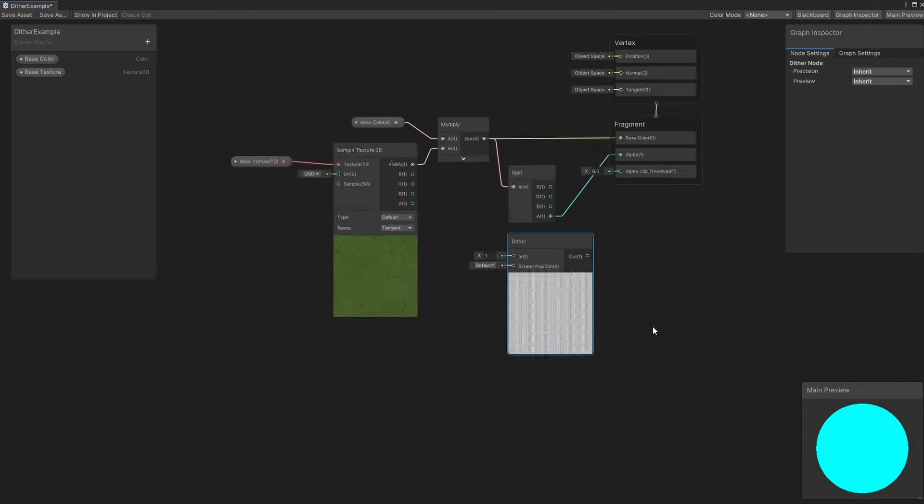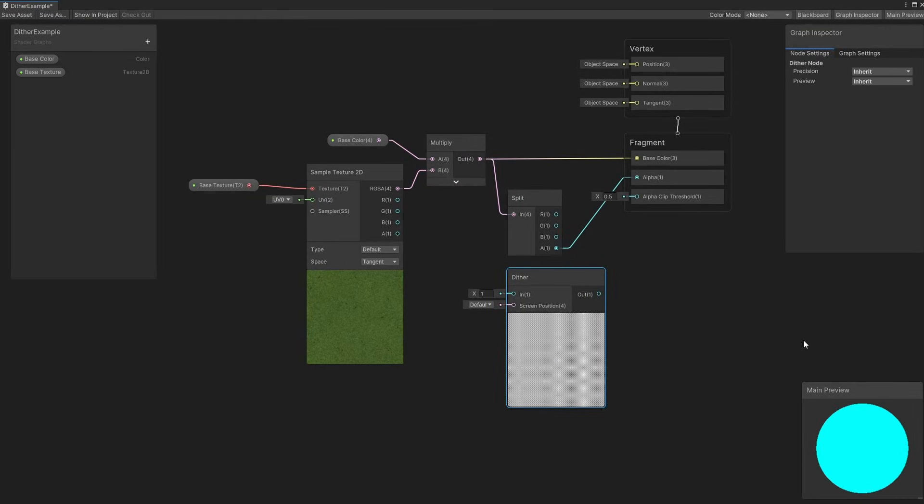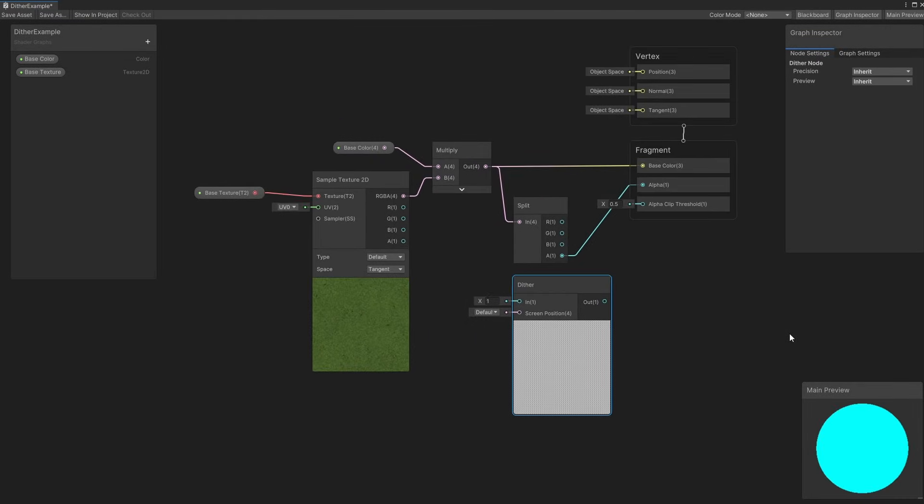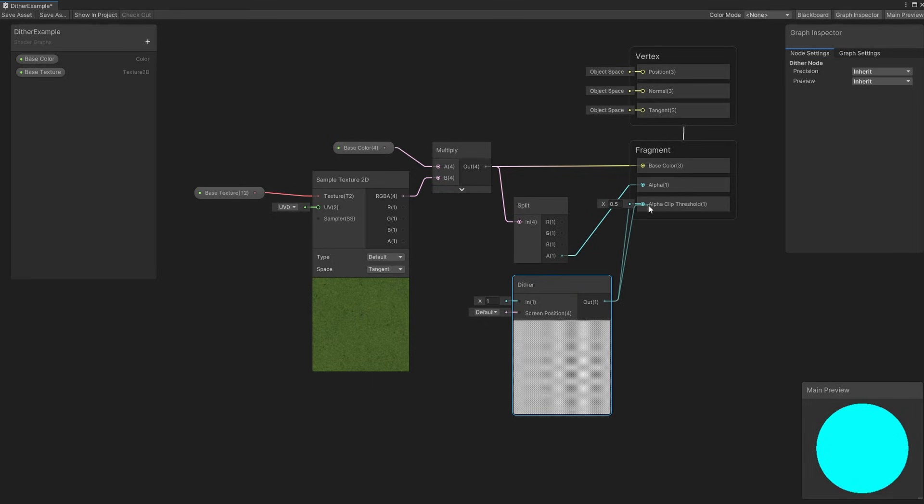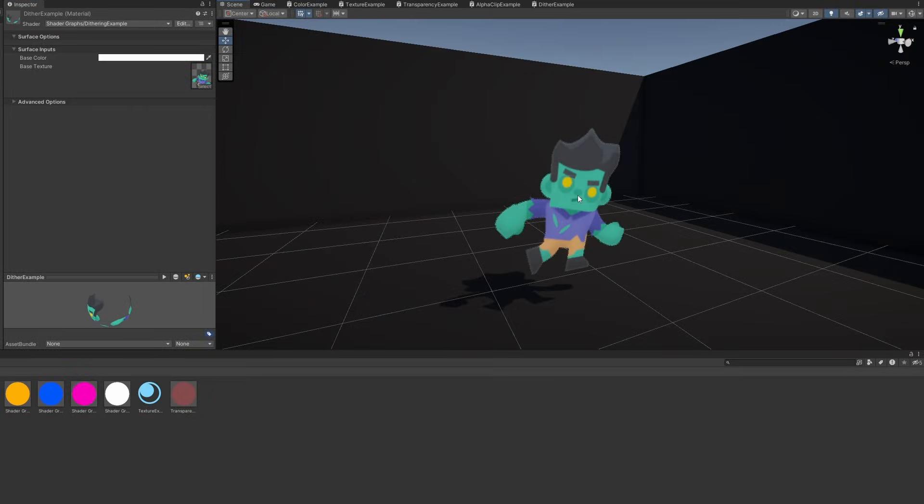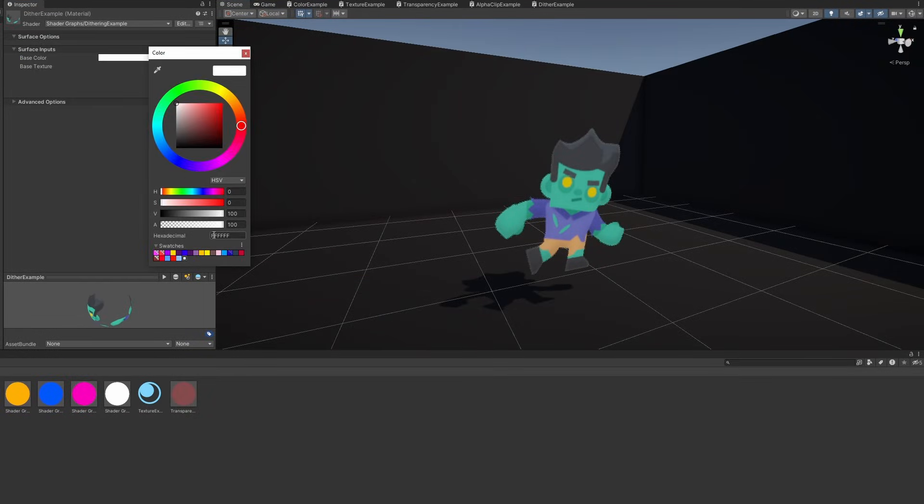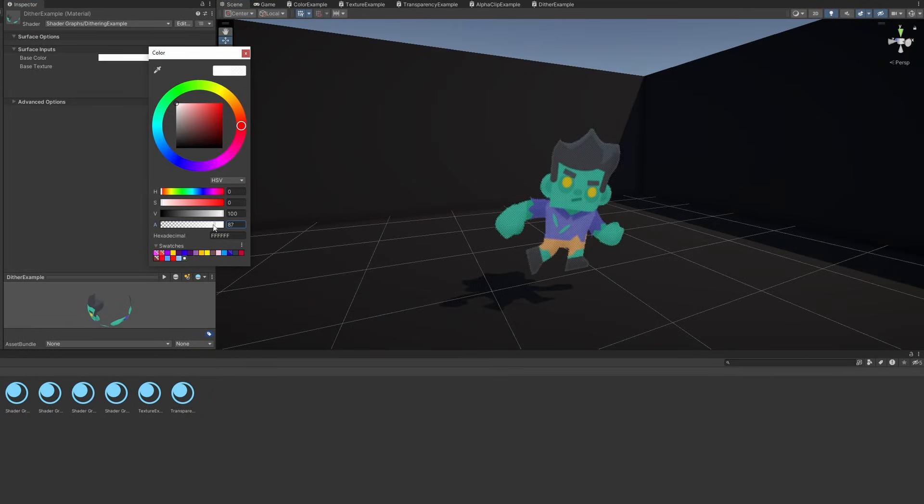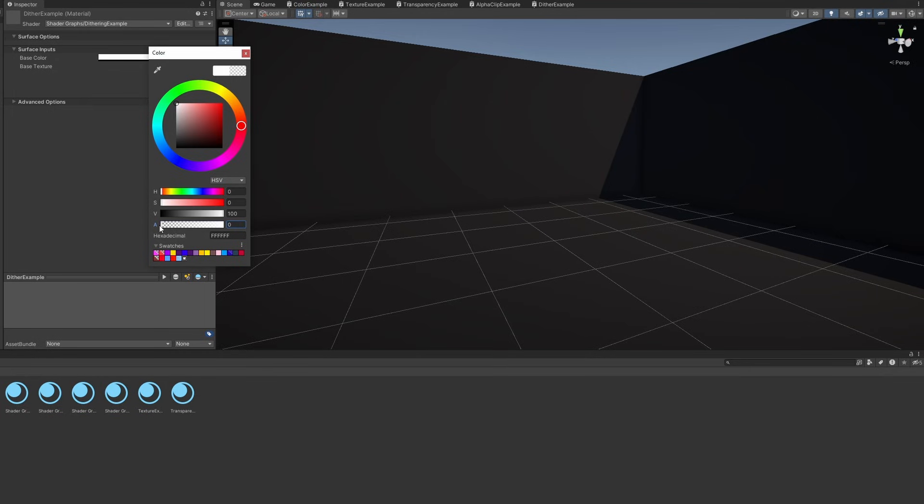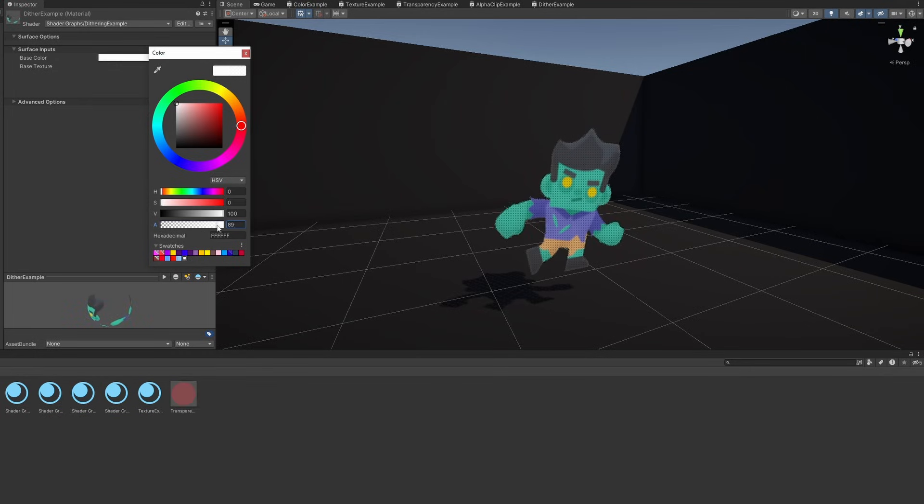You'll also notice that it takes a screen position as its second parameter, rather than a UV coordinate. That means this pattern will be applied in screen space, rather than over the surface of the object. That's perfect for our use case. We can wire this node directly to the alpha clip threshold output, hit save asset, come back to the scene view, and now if we play around with the alpha components of the base colour property. The object sort of looks like it's fading out, but every pixel that is being rendered is still opaque.